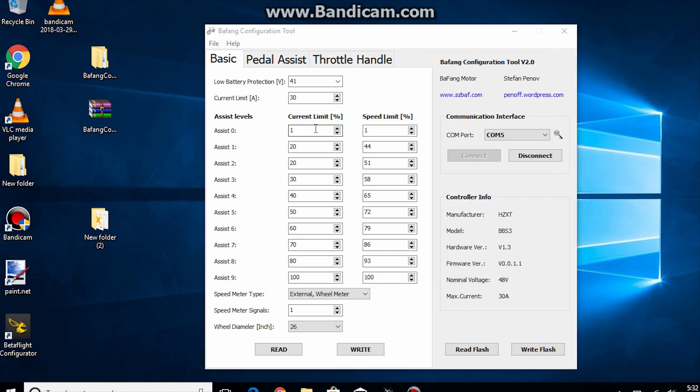If all you want to do is enable thumb throttle control while in pedal assist 0, change assist 0's current limit and speed limit to 1.